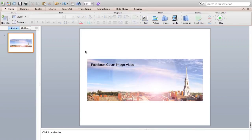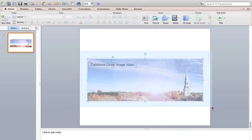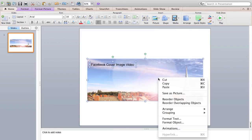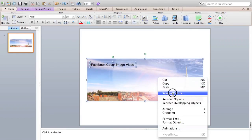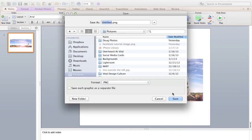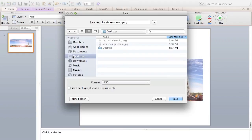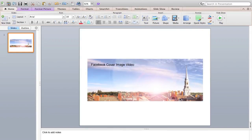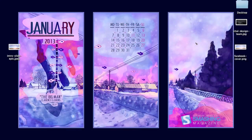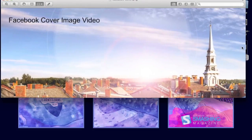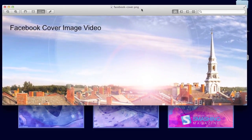When you're ready, all you need to do is drag and select the entire image and the text box, and right click on the image and select save as picture. I'll just save this to the desktop and your image will be ready to go. You can actually just upload this directly to Facebook and it will fit perfectly within your cover image.